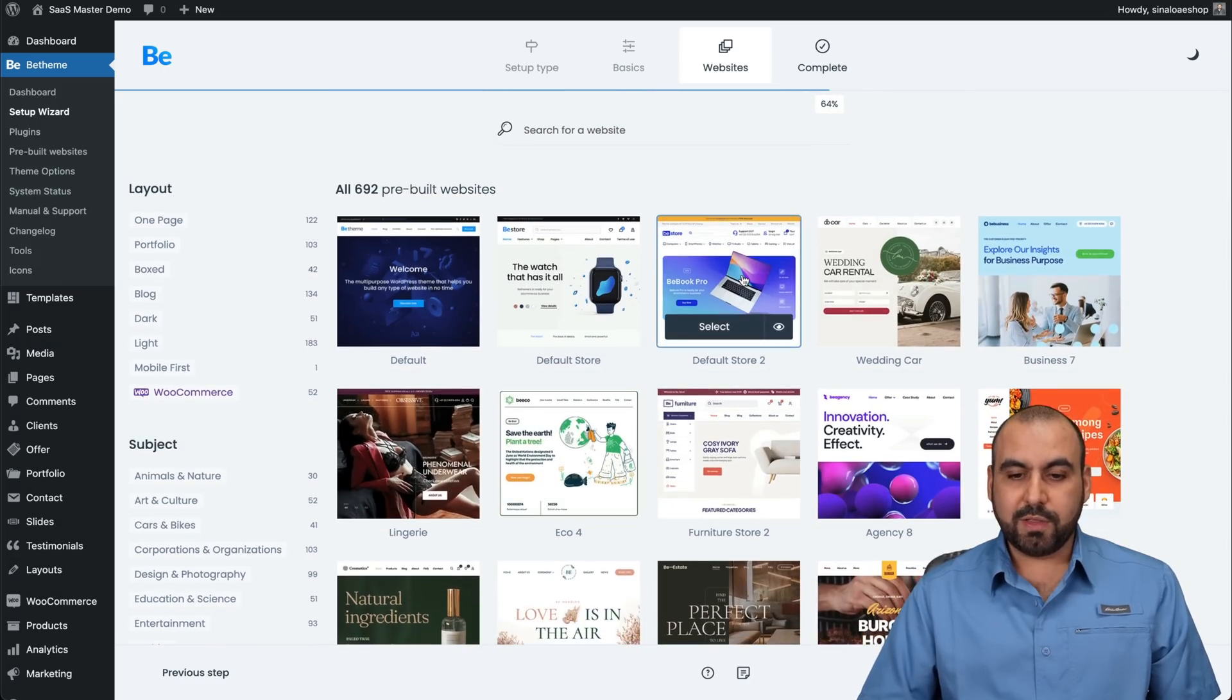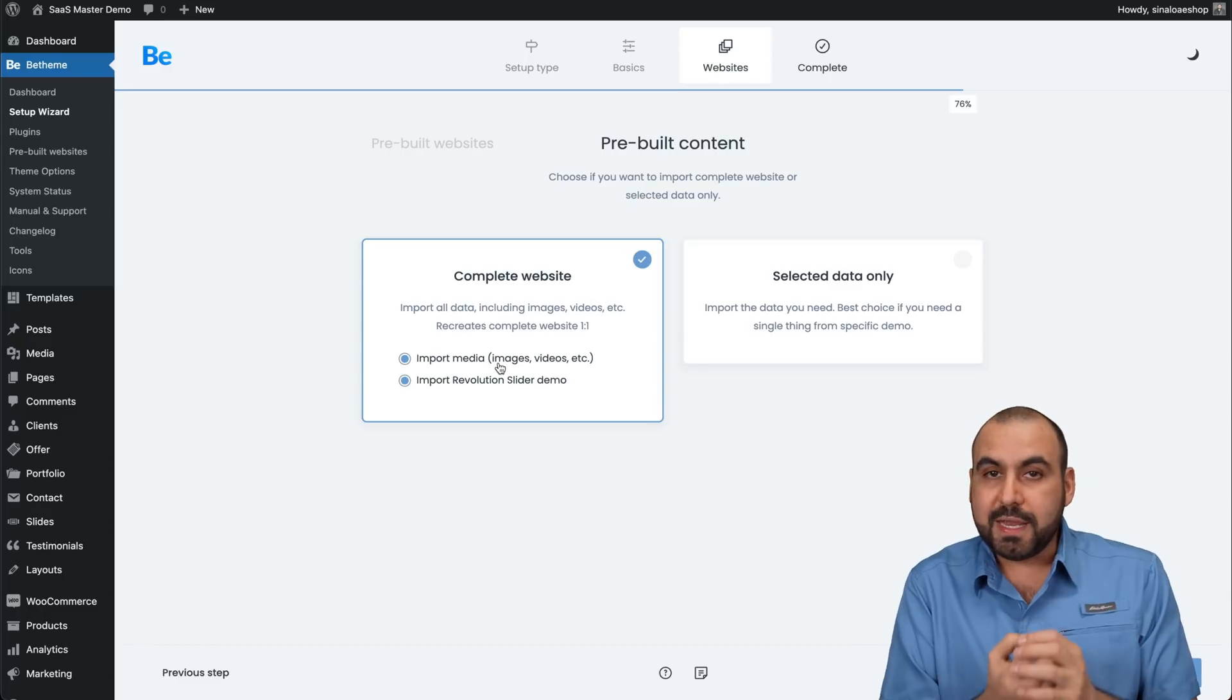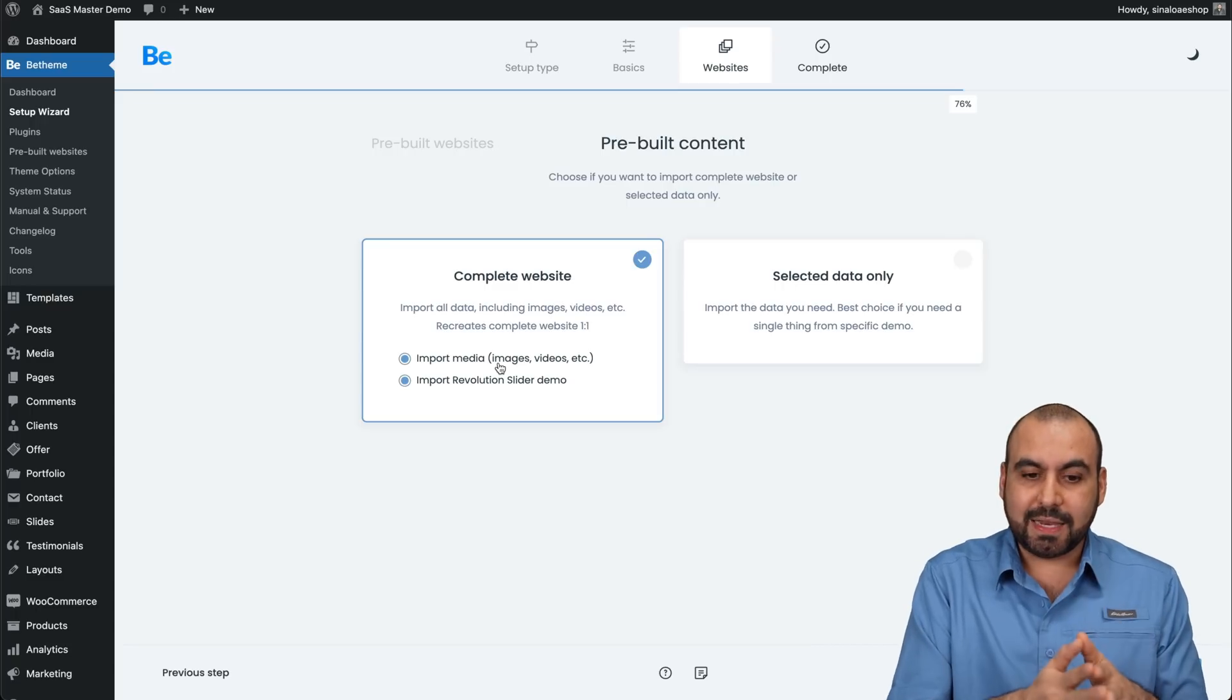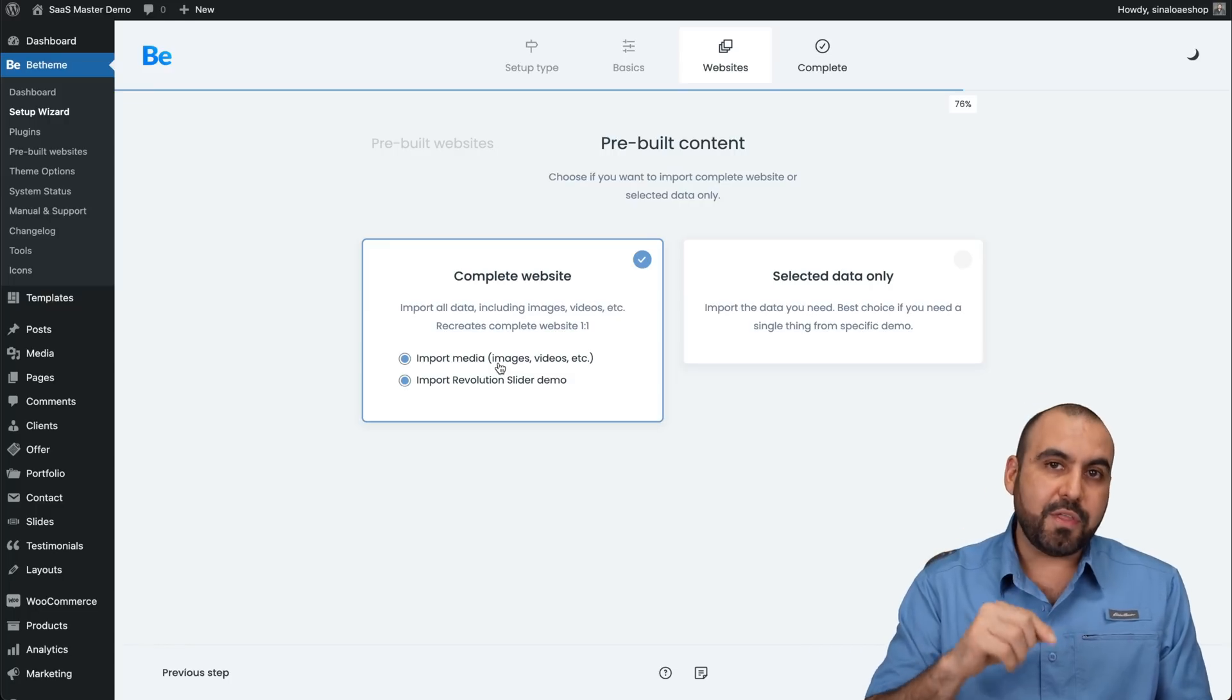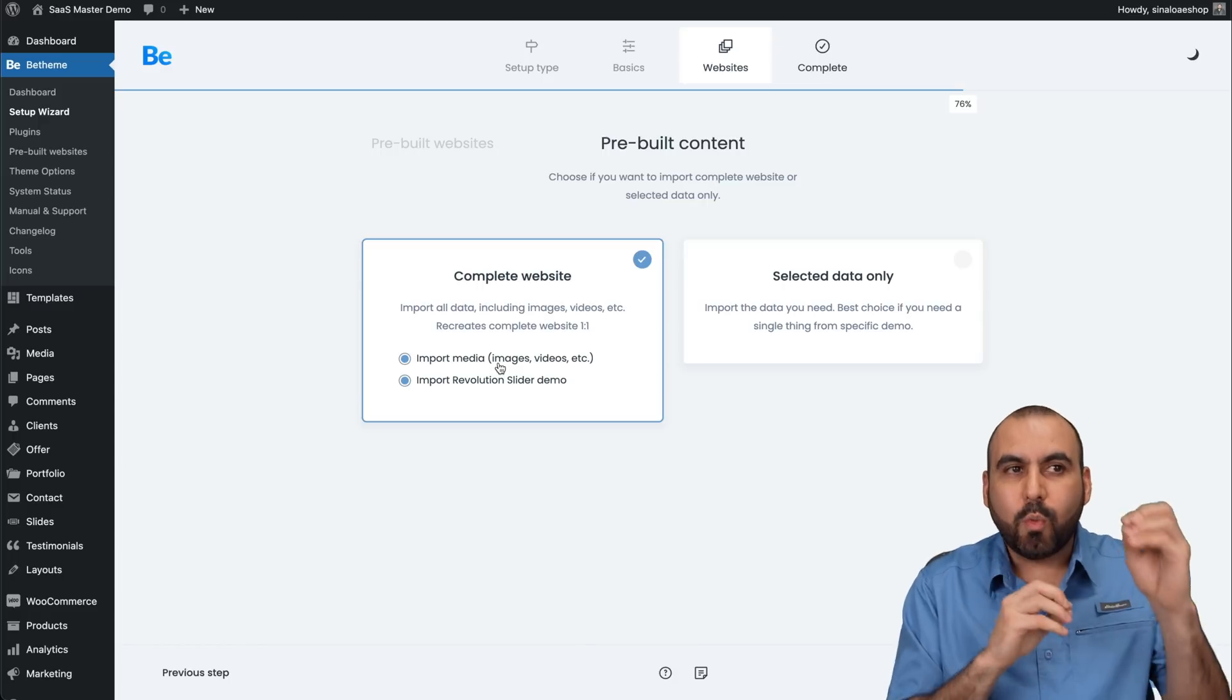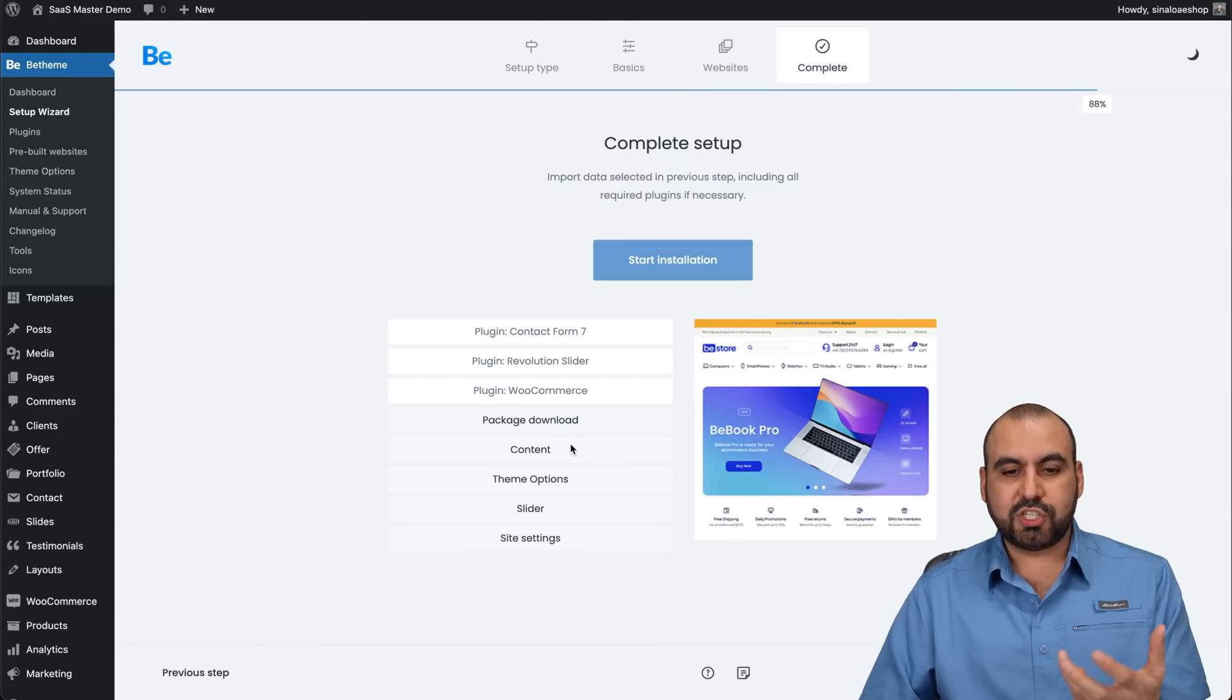So once you select the one you like, in this case I use that one, and you can see you have two more options. You can complete website, which is going to import all the media, files, products, images, videos from that particular template that I've just selected. Be aware that it's going to import everything. You're going to have to delete this once you start customizing it to your liking. I feel this is easier when you use it this way because you just customize the products or delete the products, but you know where they go. It helps you out. But if you just want to select the data only, select this one. Let's go into next. And this is where the installation starts.